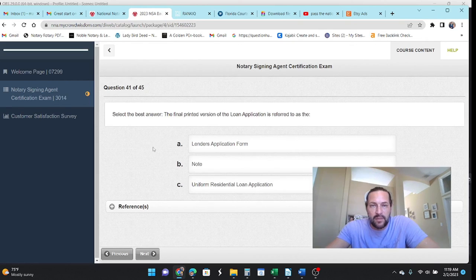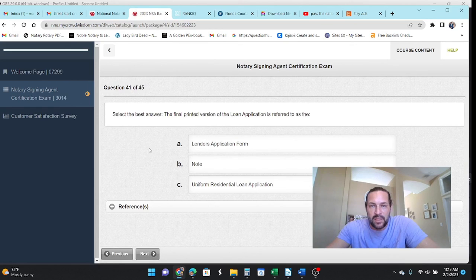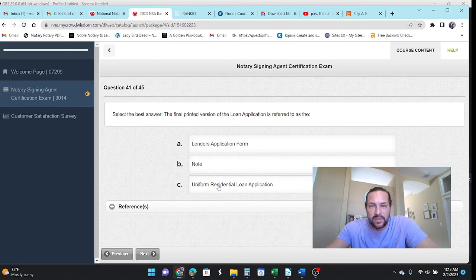And the final printed version of the loan application is referred to as the Uniform Residential Loan App.